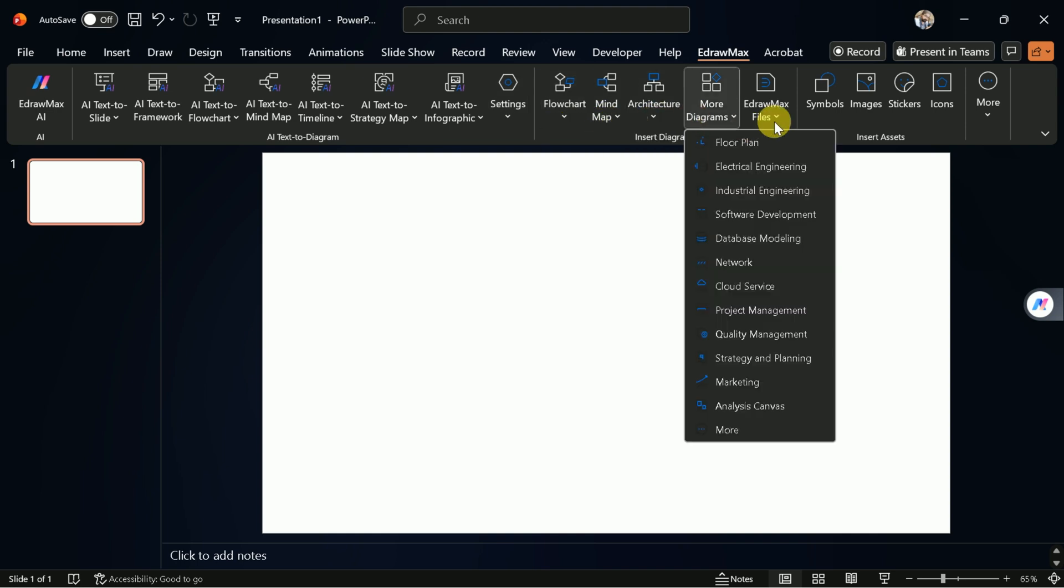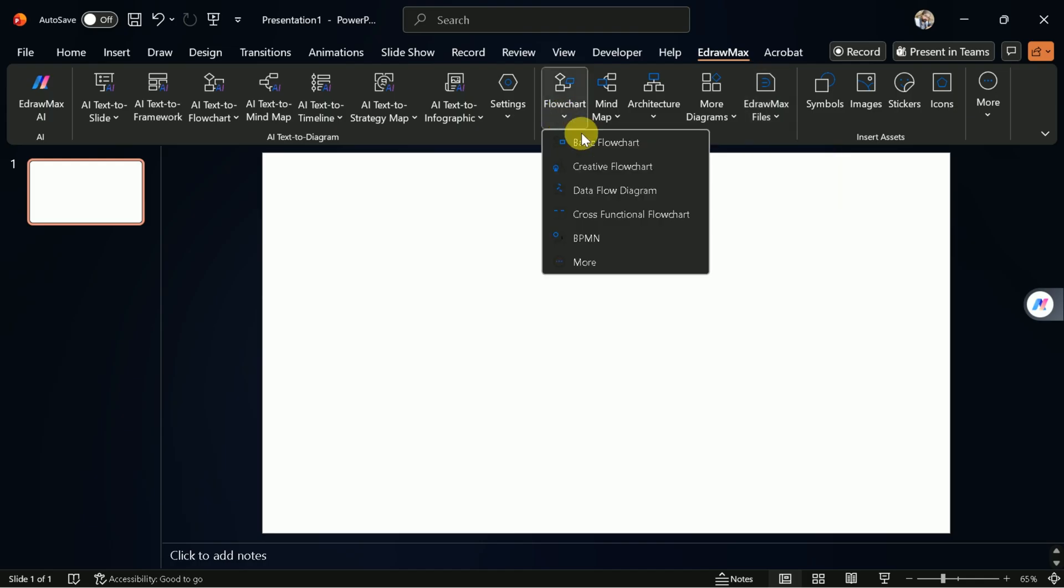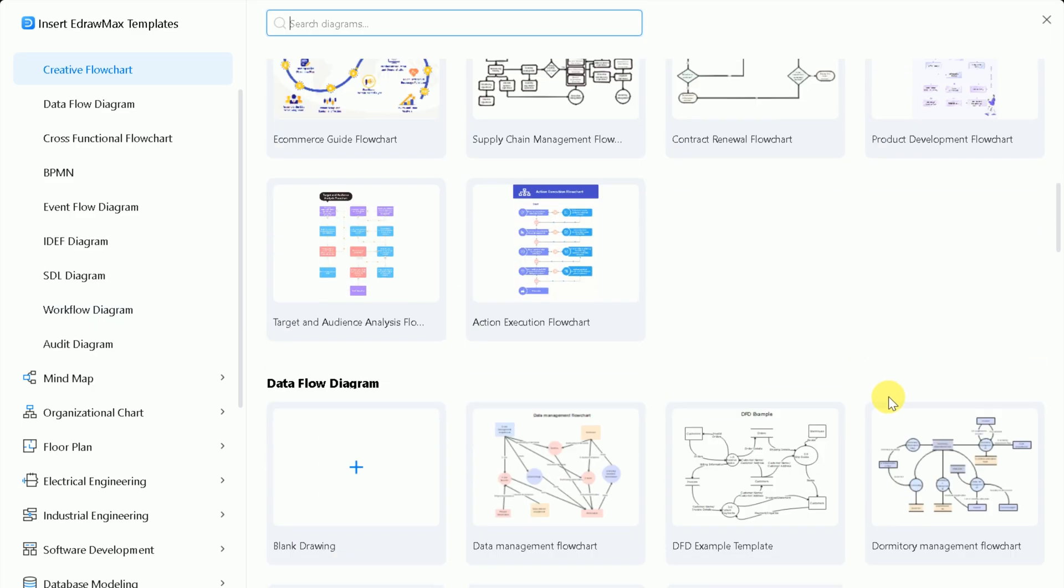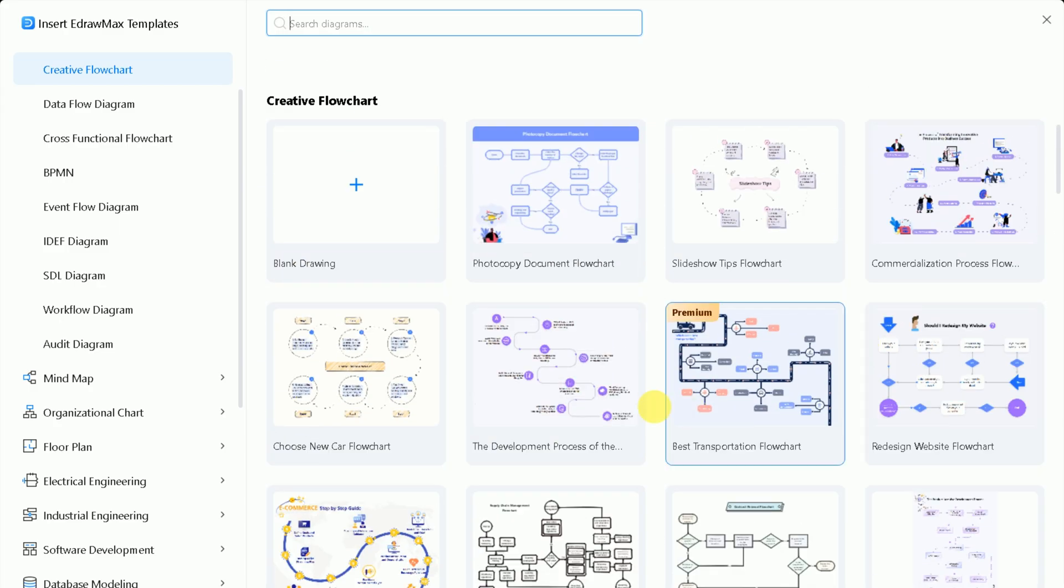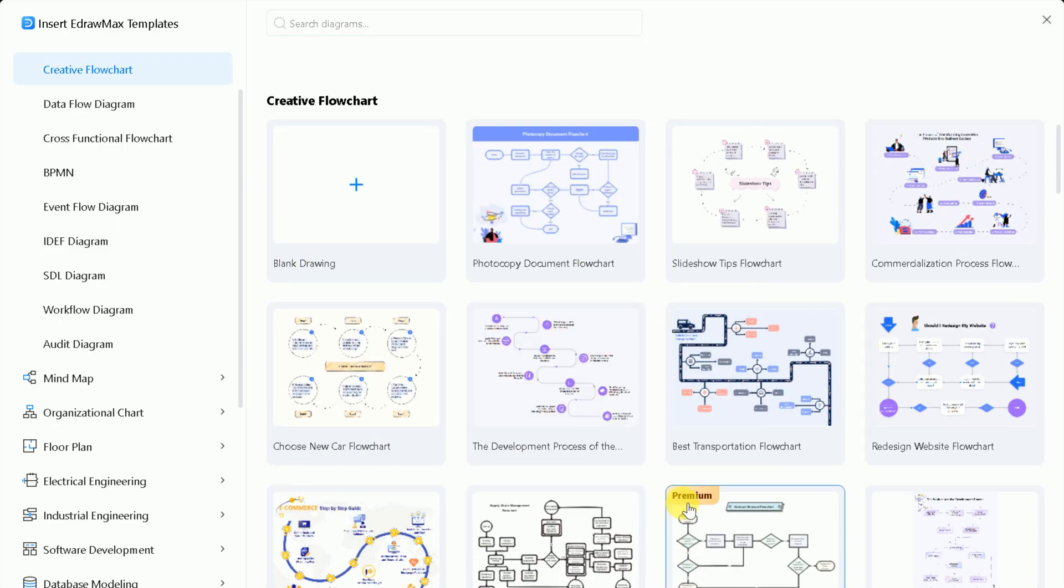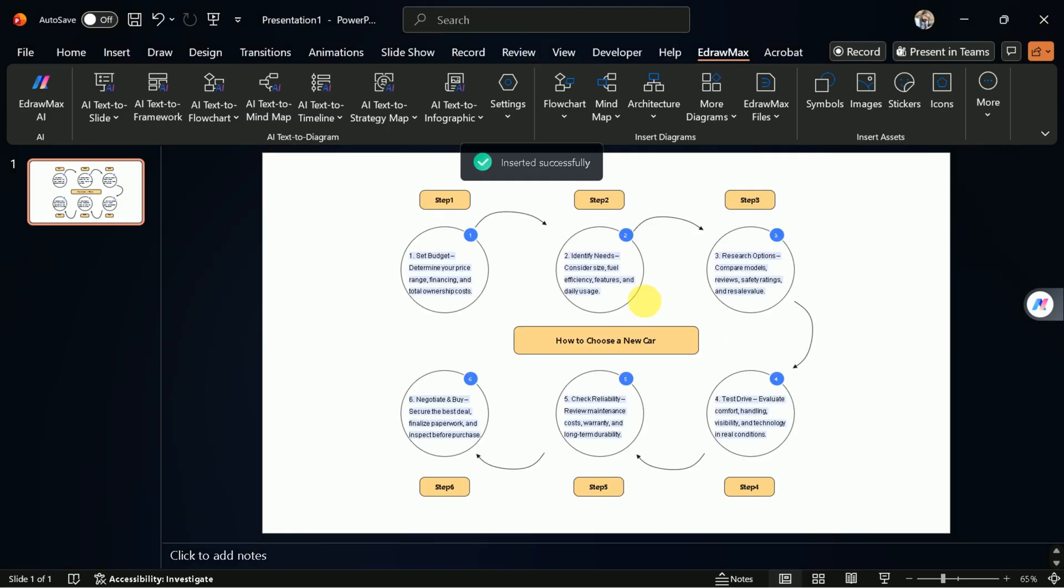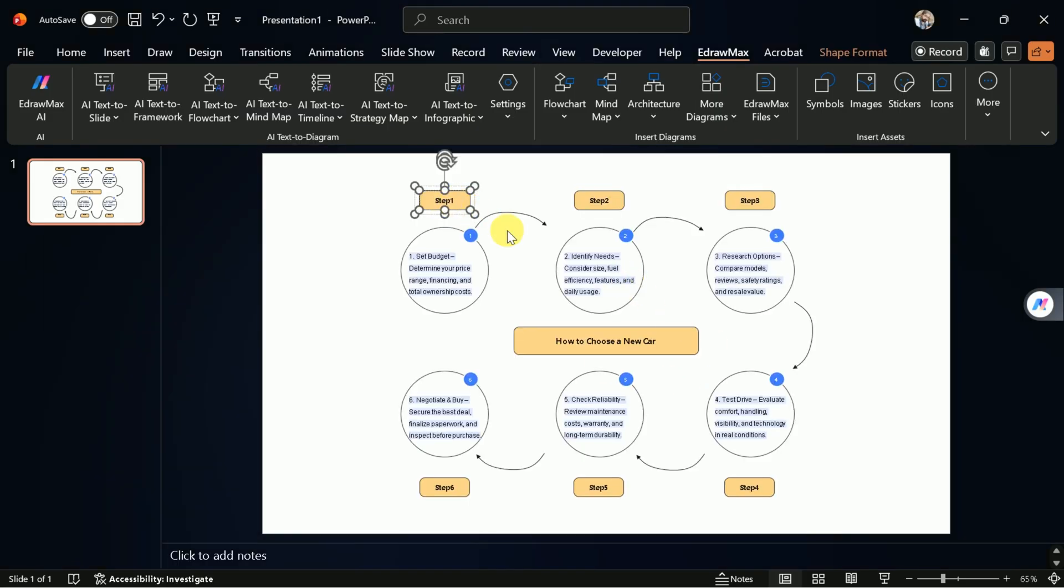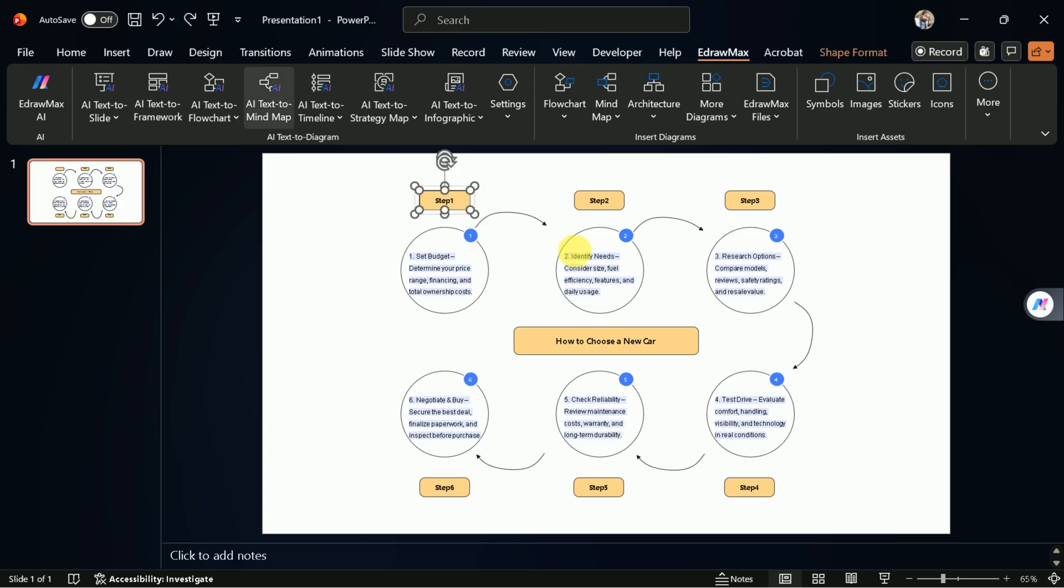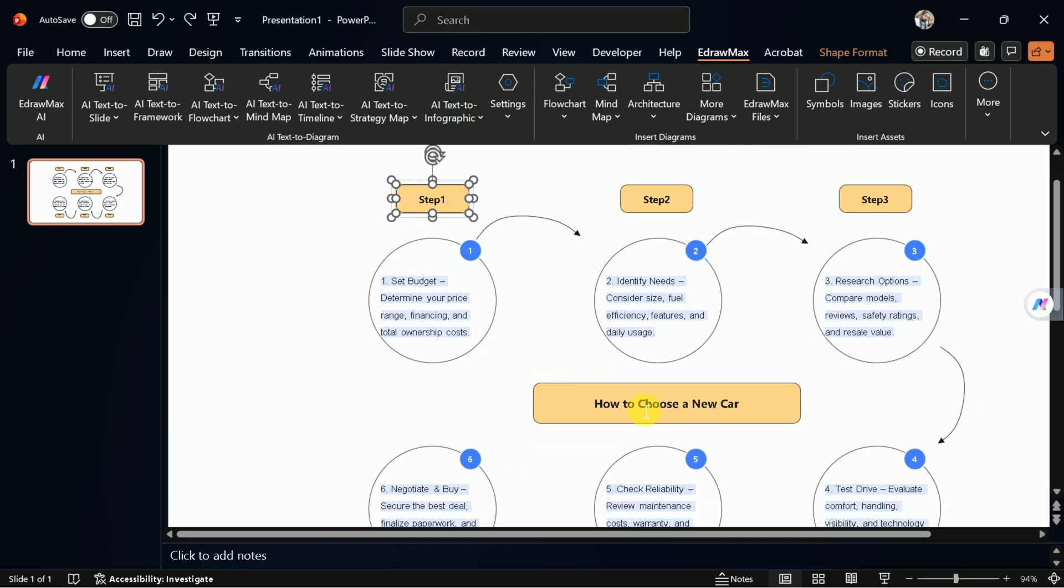For example, to create a flowchart, simply select the flowchart option, browse the available templates, and choose the one that fits your needs. The selected diagram will be inserted directly into your slide, where you can customize text, colors, and layout.